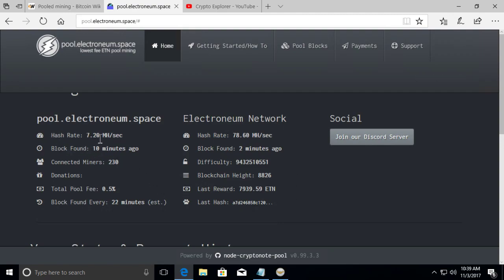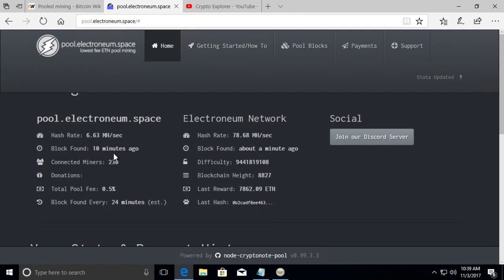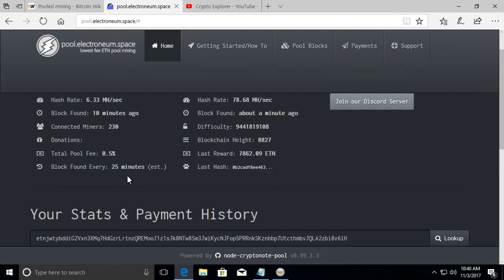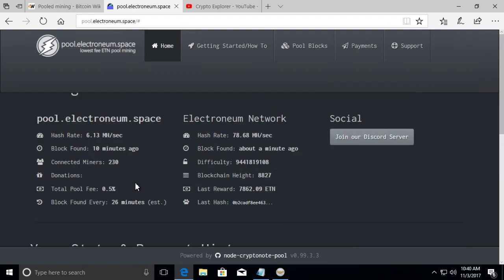So here we are. This is electronium.space pool. And here we see the network stats for this pool compared to the overall electronium network. This is the pool's hash rate, meaning the computational power that everyone in the pool is currently hashing right now. This is when the last block was found, how many miners are connected, the pool fee, meaning how much percentage the pool gets.